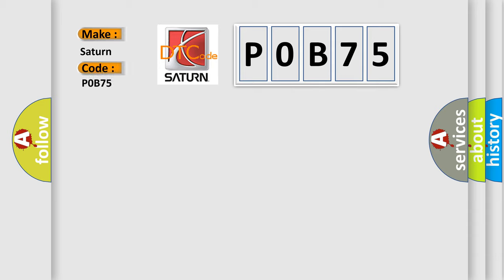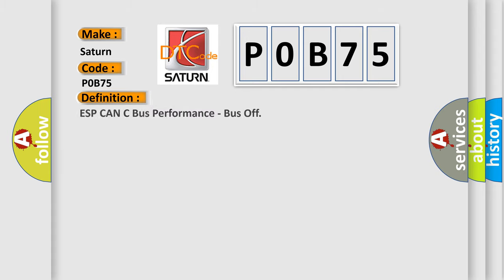Saturn, car manufacturer. The basic definition is ESP CAN bus performance, bus off.